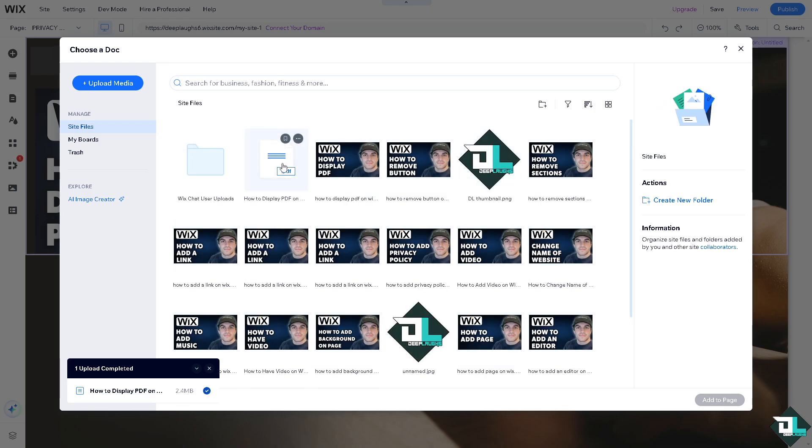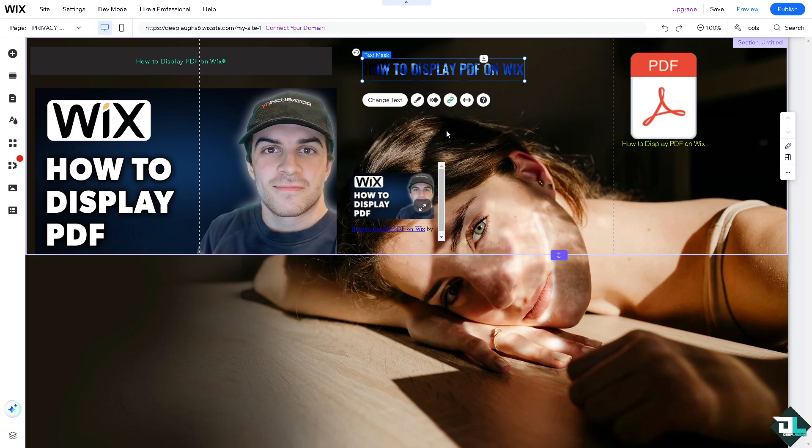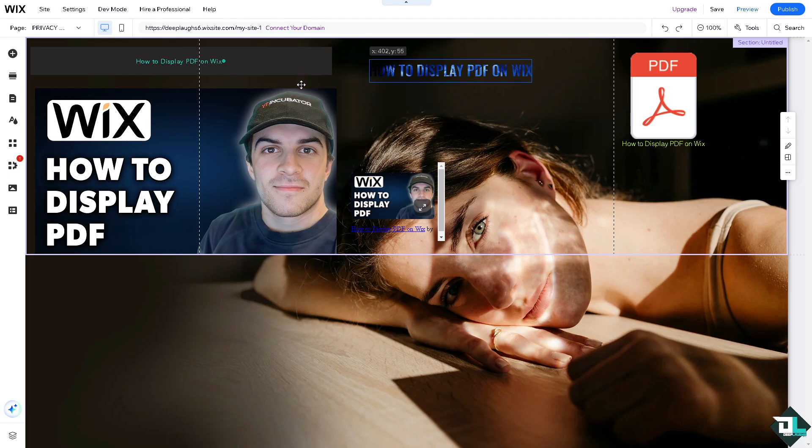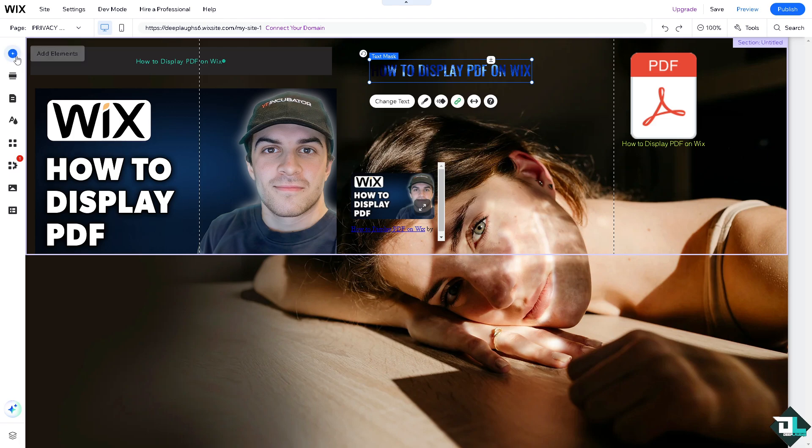These are going to be your options to add a page or add a PDF to your Wix website. If you click on done, that's going to be the option for you to upload another PDF file here or display a PDF on your website.